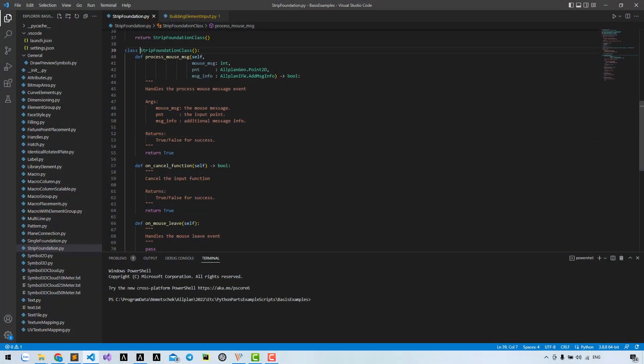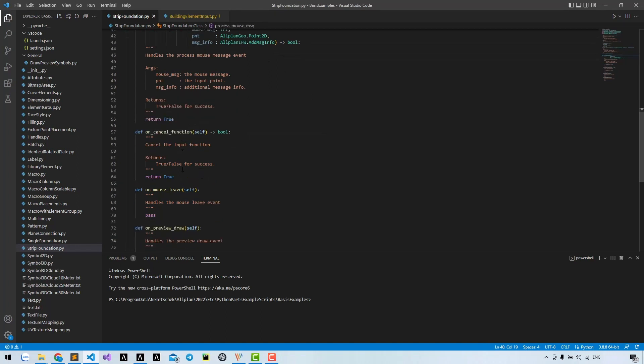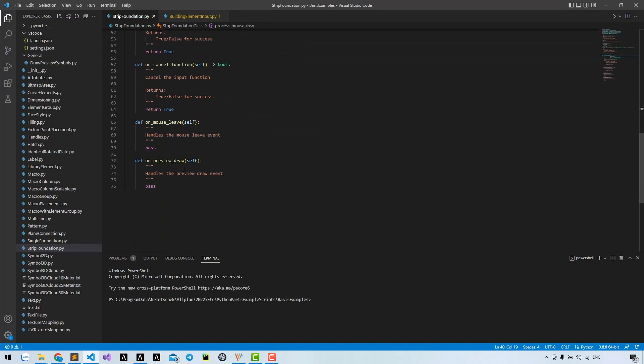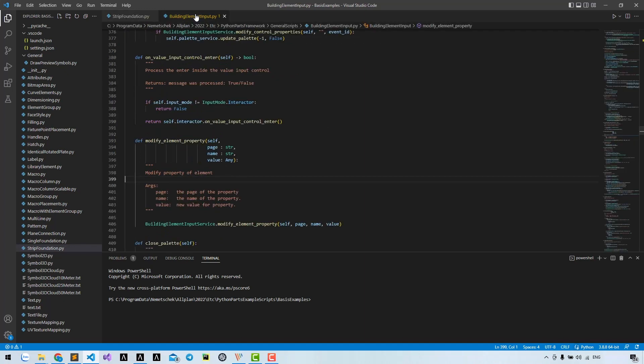Hi, in lesson 2 we created a class with 4 main methods. I also mentioned that we may need control events and modify elements property methods. We have no button in this example, so we don't need control events, but let's add modify elements property method.